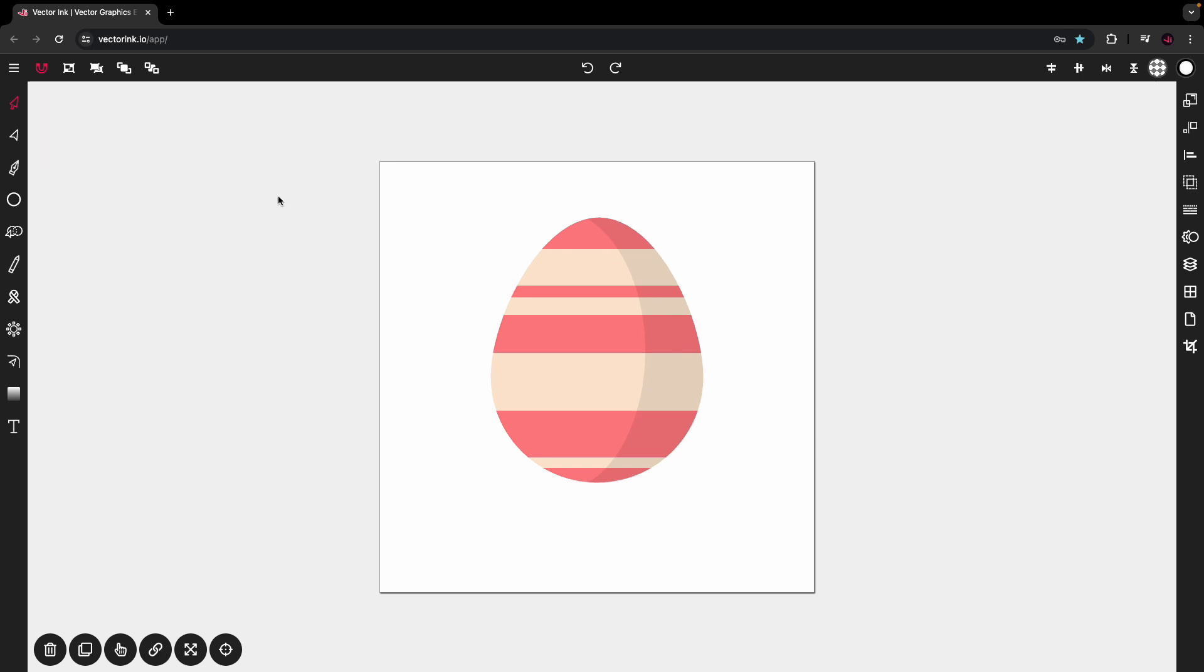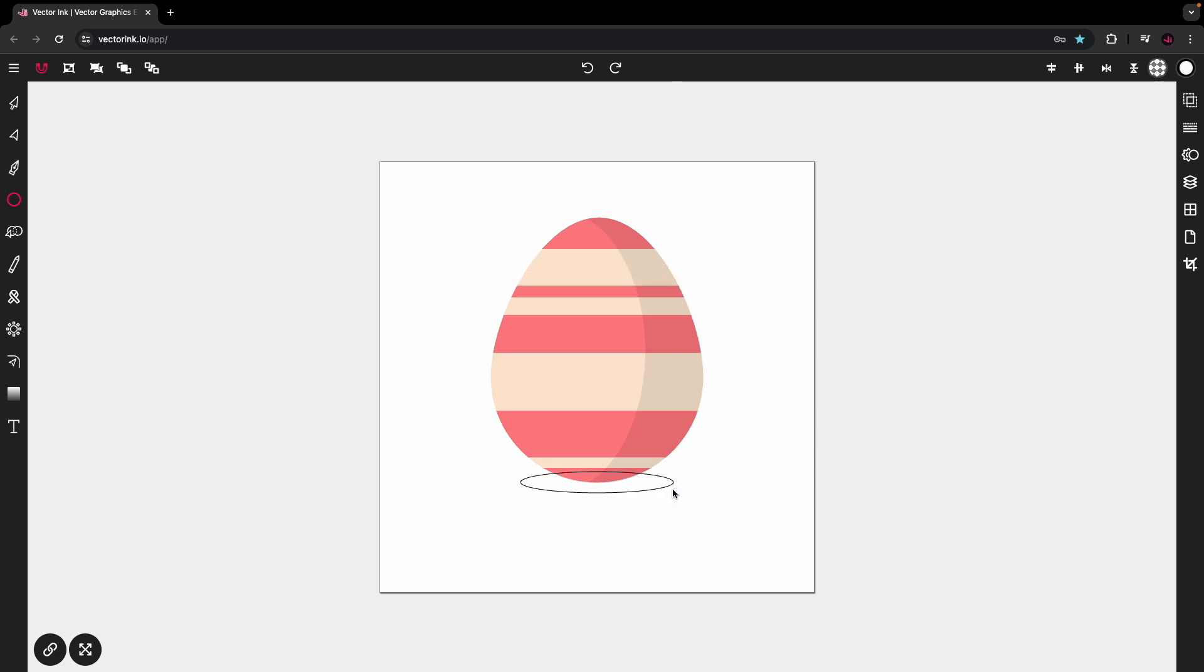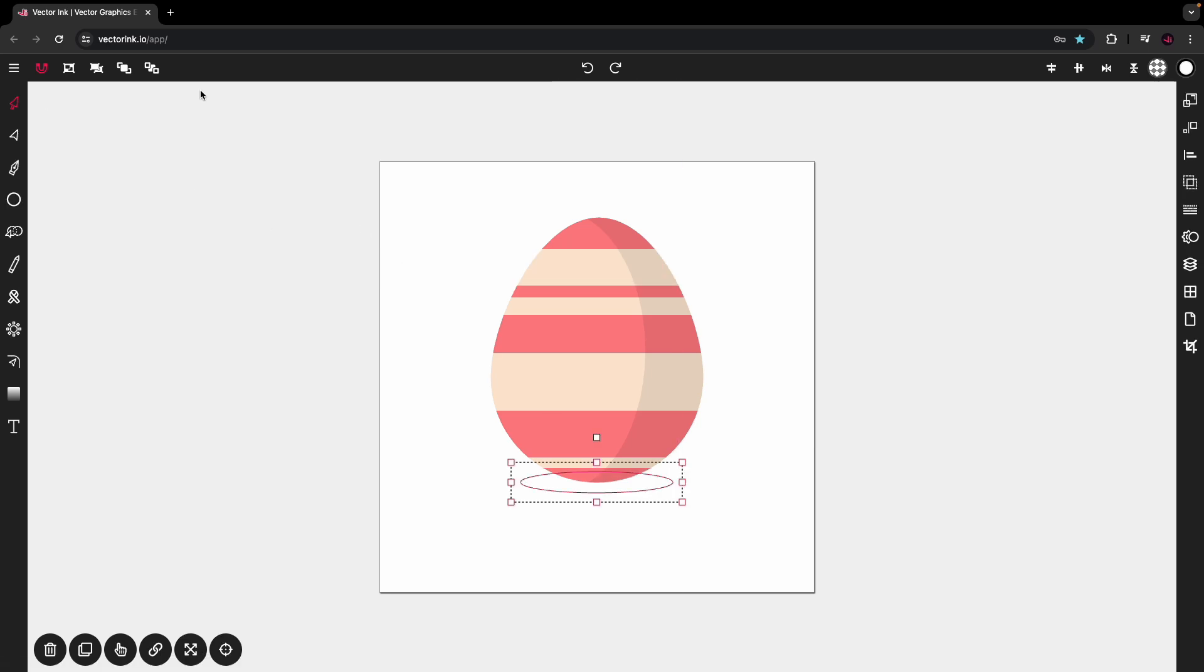From here, let's select the circle tool. We want to add a little shadow down right here below the egg. So let's put a little oval right here. Hit the selection tool. Let's move it to the back so it's behind the egg.